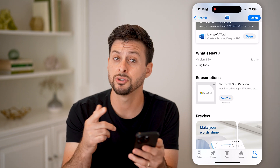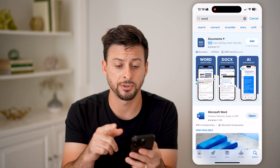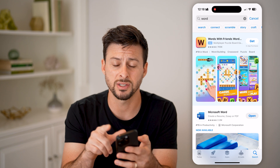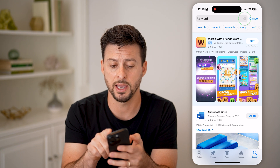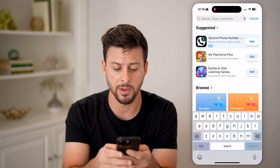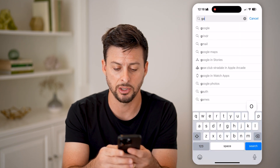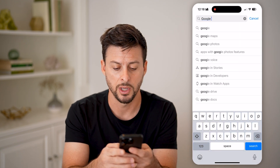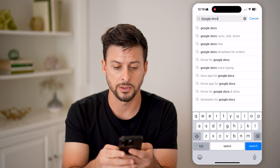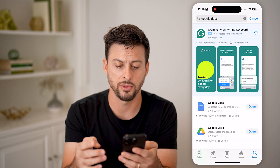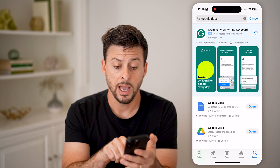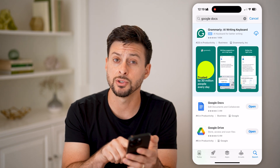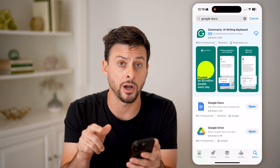However, there's a free option that works just as well. I would recommend going to Google Docs and searching for that — just download and install Google Docs.